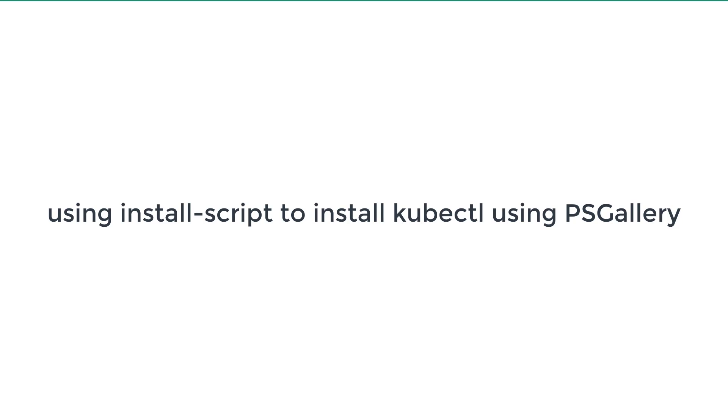Hello, and welcome to my short tutorial on how to use install-script to install Kubernetes control using the PSGallery modules.